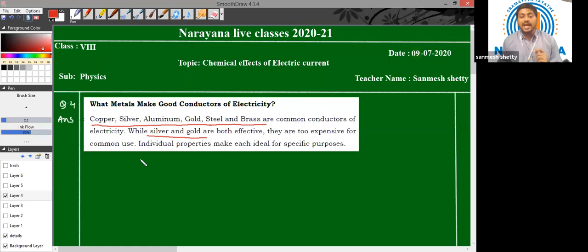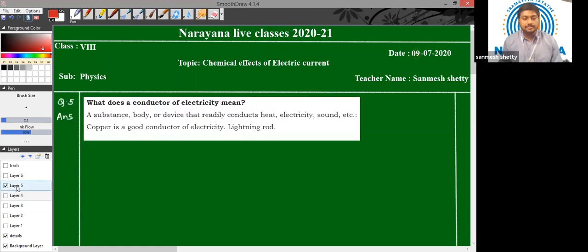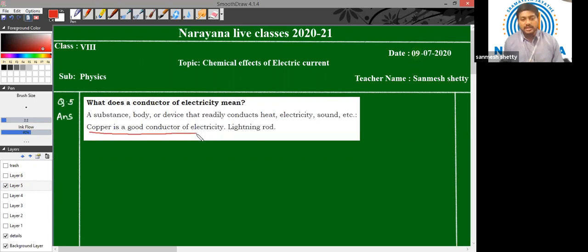But remember one thing: silver and gold are very effective conductors compared to all other metals. What does a conductor of electricity mean? A substance or a body which allows heat or electricity to pass through it is known as a conductor. For example, copper is a good conductor of electricity.